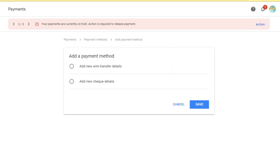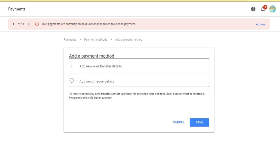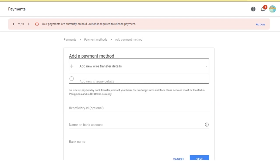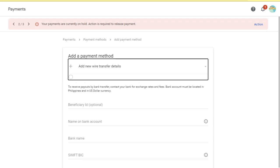In the add payment method section, you have the option to add new wire transfer details or add new check details. But since we will be using a bank, we will choose add new wire transfer details. Click save after selecting.